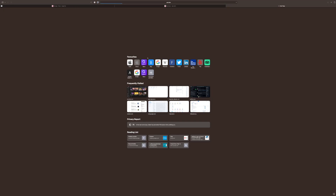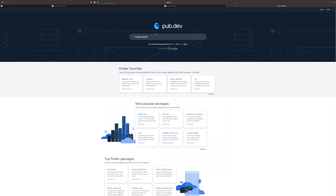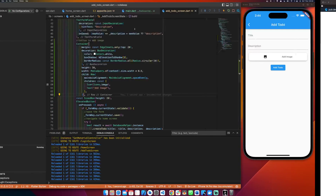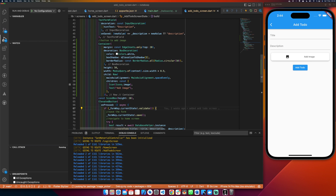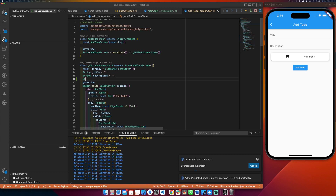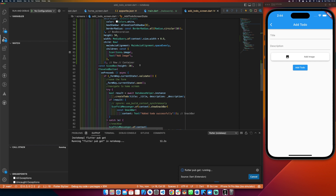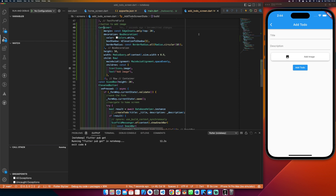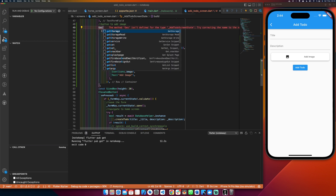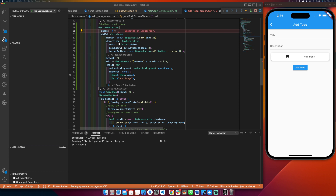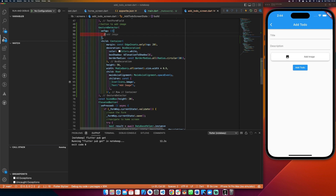Now I need to add a file picker. I'll go to pub.dev and search for image_picker. We have a plugin — image_picker. Let me copy the package name and add it using my Pubspec Assist extension. I'll declare a string variable called imagePath. Once the package is added, I'll wrap the container in a GestureDetector and add an onTap functionality that calls addImage.